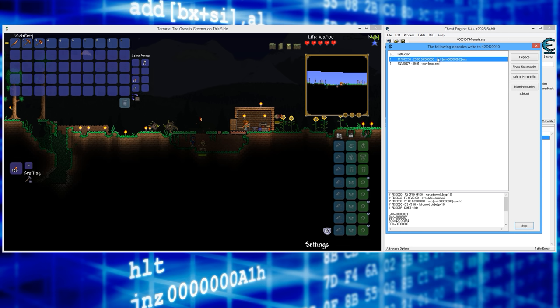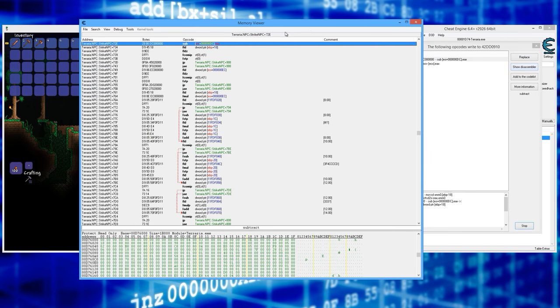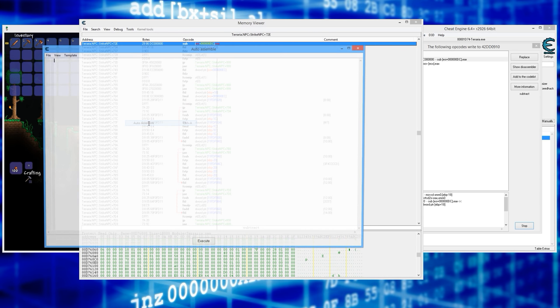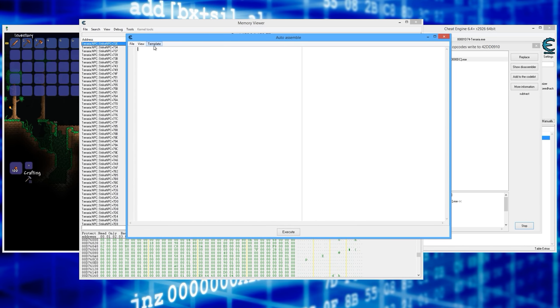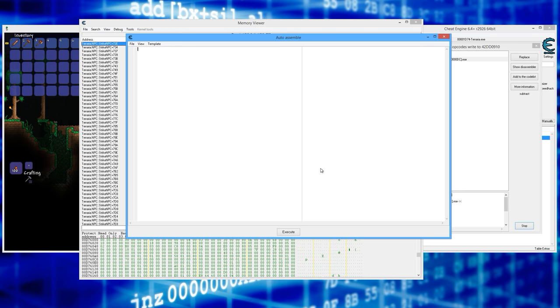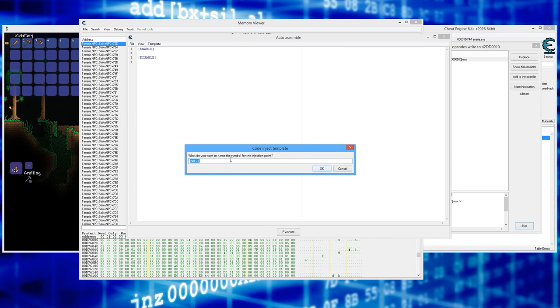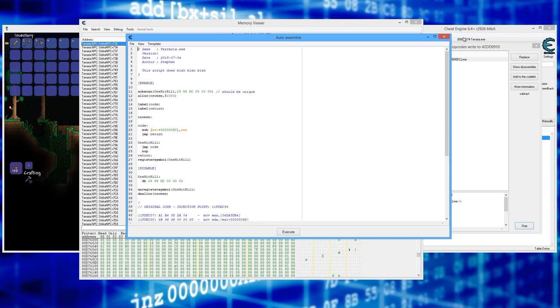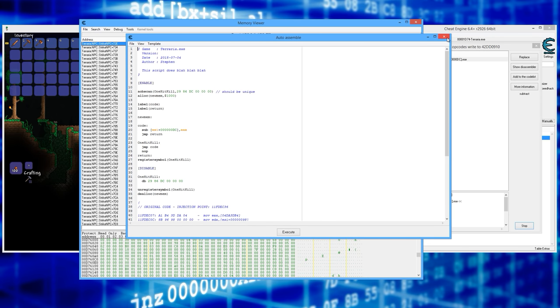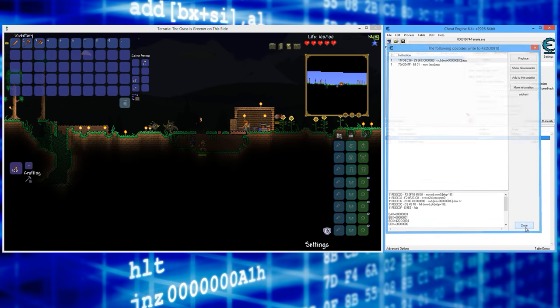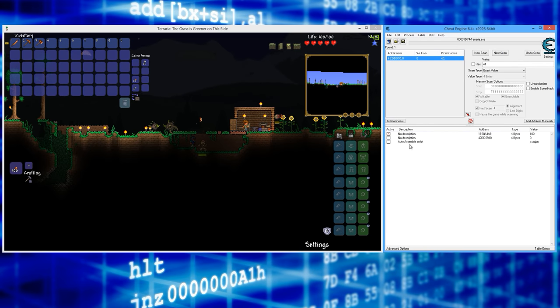All right, so what we want to do is click show disassembler. Now all that you need to do is click tools, don't worry about any of this stuff in here, just click tools and then go to template and then click AOB injection. Just say okay. And then right here you can say something like one hit kill. All right, and now that you've got this in here, the first thing you want to do is go file, assign to current cheat table, and then close this. Then you can close this and then you can stop and close this.